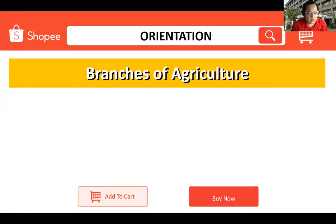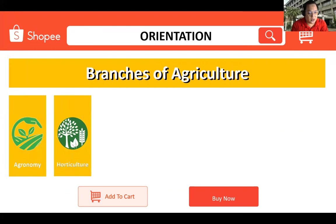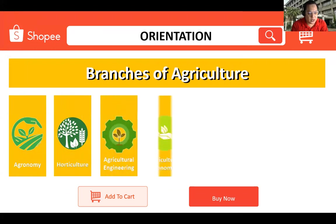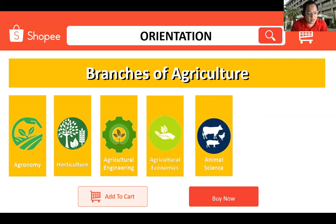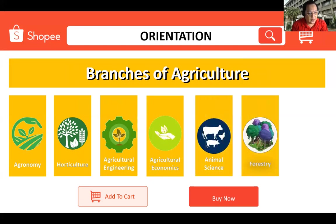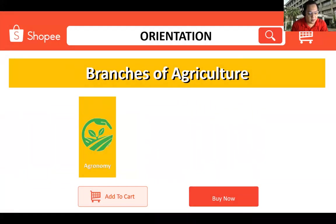We will also discuss the different branches of agriculture. The common branches of agriculture are agronomy, horticulture, agricultural engineering, agricultural economics, animal science, forestry, and fisheries, or what we call aquaculture.